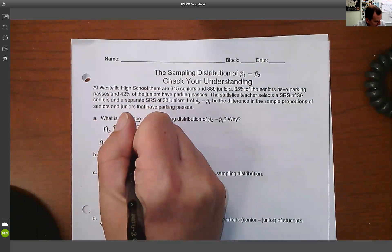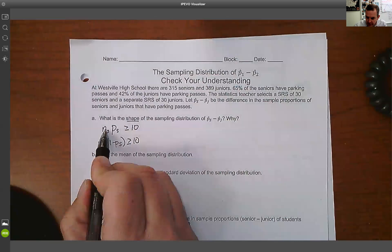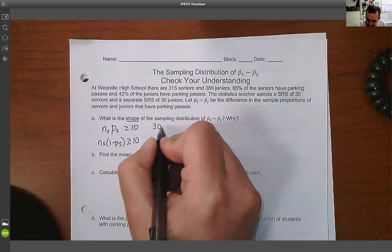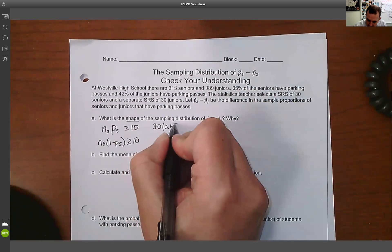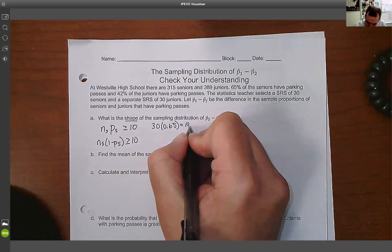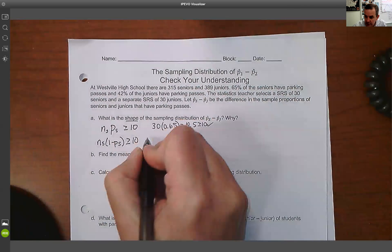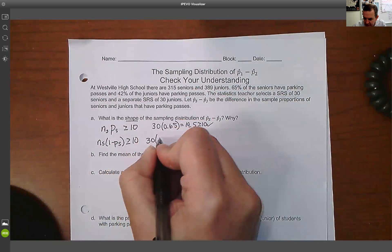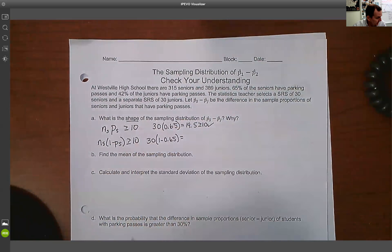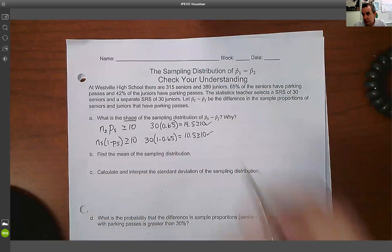For seniors, we check: 30 times 0.65 equals 19.5, which is greater than or equal to 10. Then for failures: 30 times (1 minus 0.65) equals 10.5, which is also greater than or equal to 10. So we're good on the seniors.